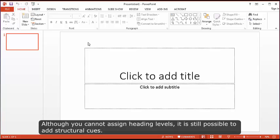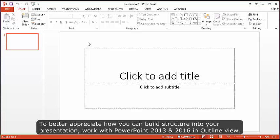Although you cannot assign heading levels, it is still possible to add structural cues. To better appreciate how you can build structure into your presentation, work with PowerPoint 2013 and 2016 in outline view.